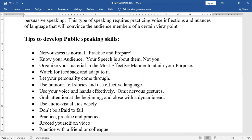Organize your material in the most effective manner to attain your purpose — whatever information you want to present, organize it and present it systematically. Watch for feedback and adapt to it — if someone says your speech is good but certain areas need improvement, take that feedback and follow it.